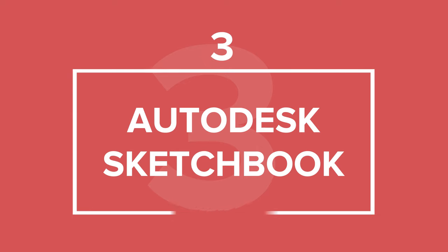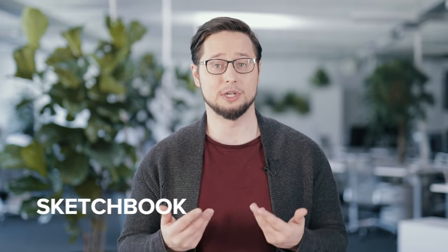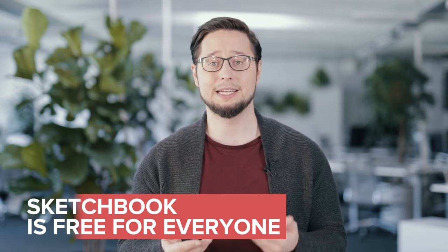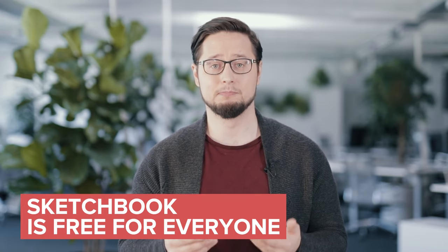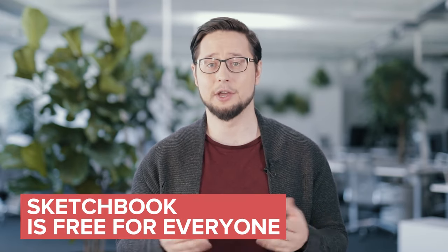Next on our list is Autodesk Sketchbook. As of April 30th, 2018, Autodesk Sketchbook has become free for desktop, mobile, and tablet devices, both Android and iOS.